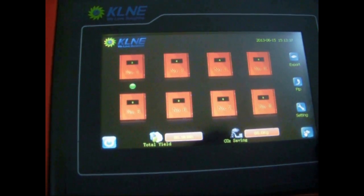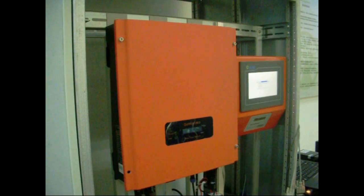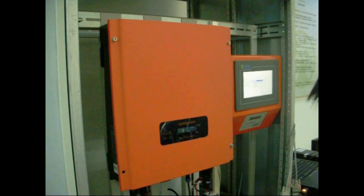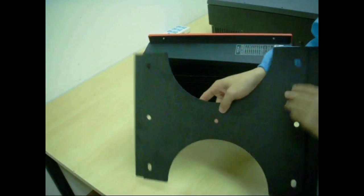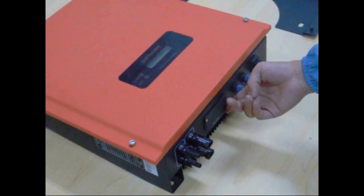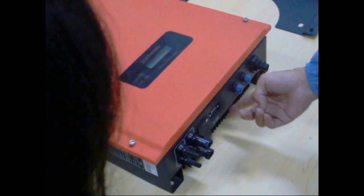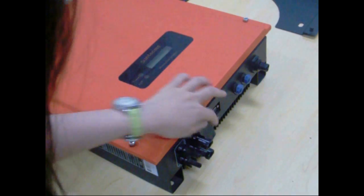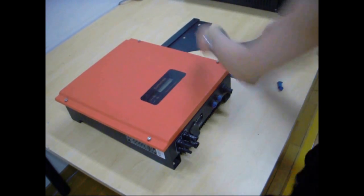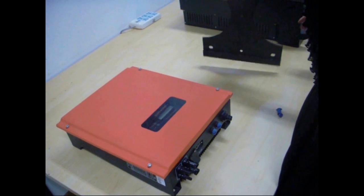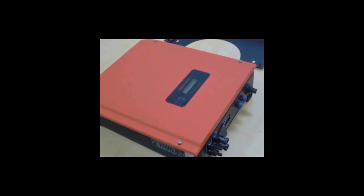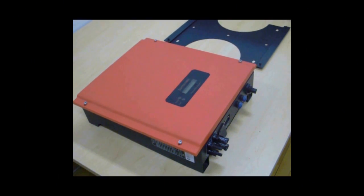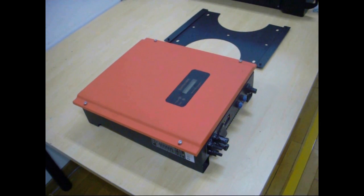Thanks for watching our installation video for the KLNE Photovoltaic Inverter Series, Sunteams 1.5kW to 5kW. To avoid misoperation, please read the installation manual carefully before installing the inverter. Operate it accordingly and pay special attention to matters needing attention in the installation manual.